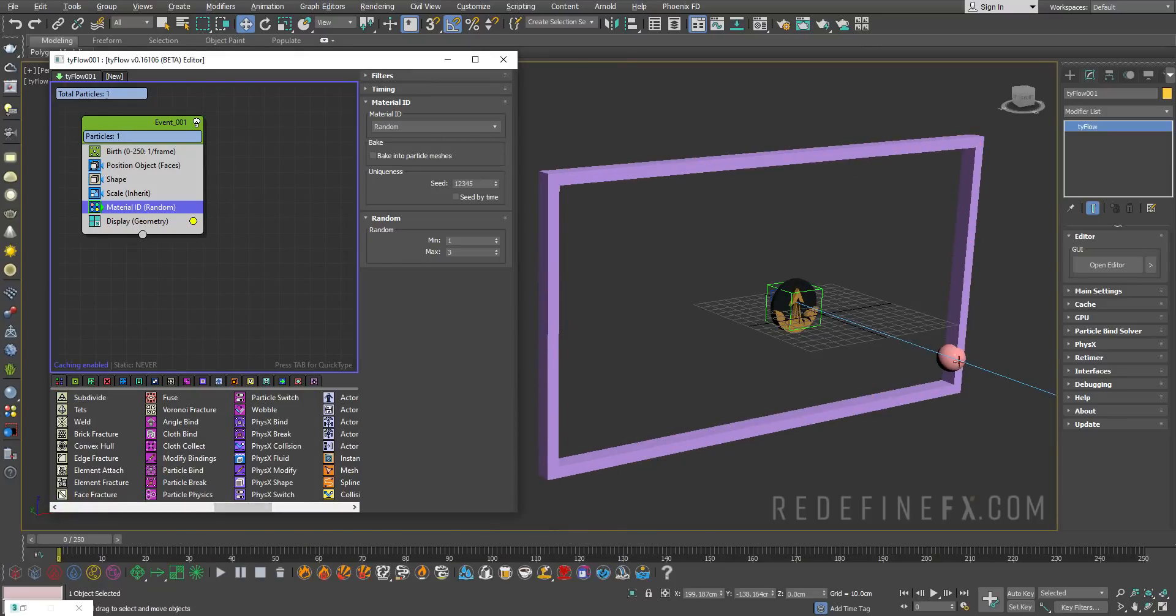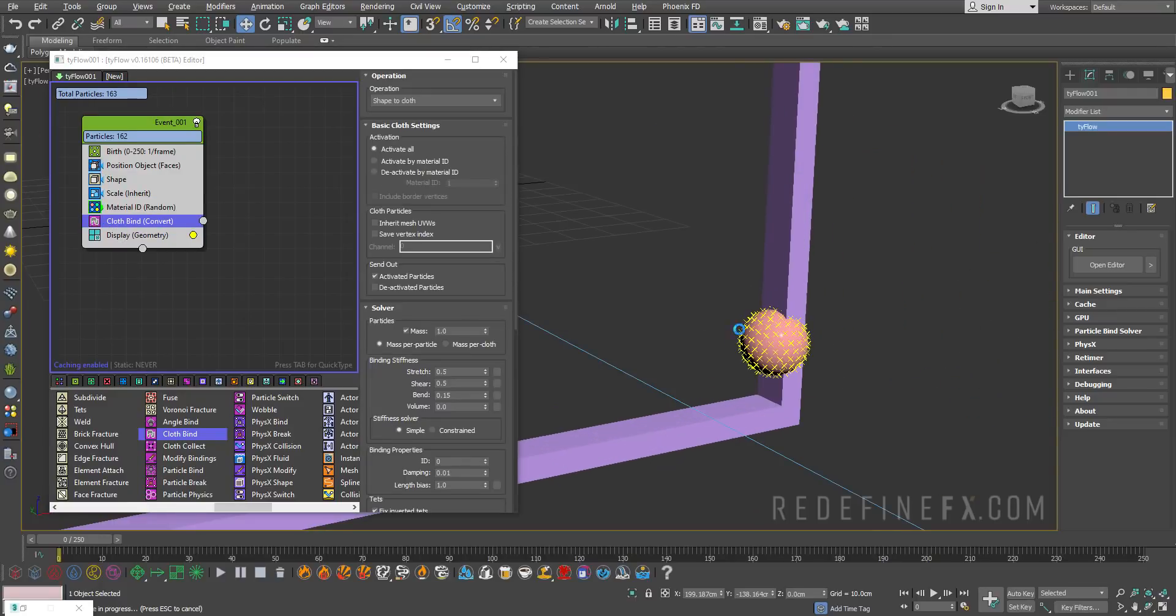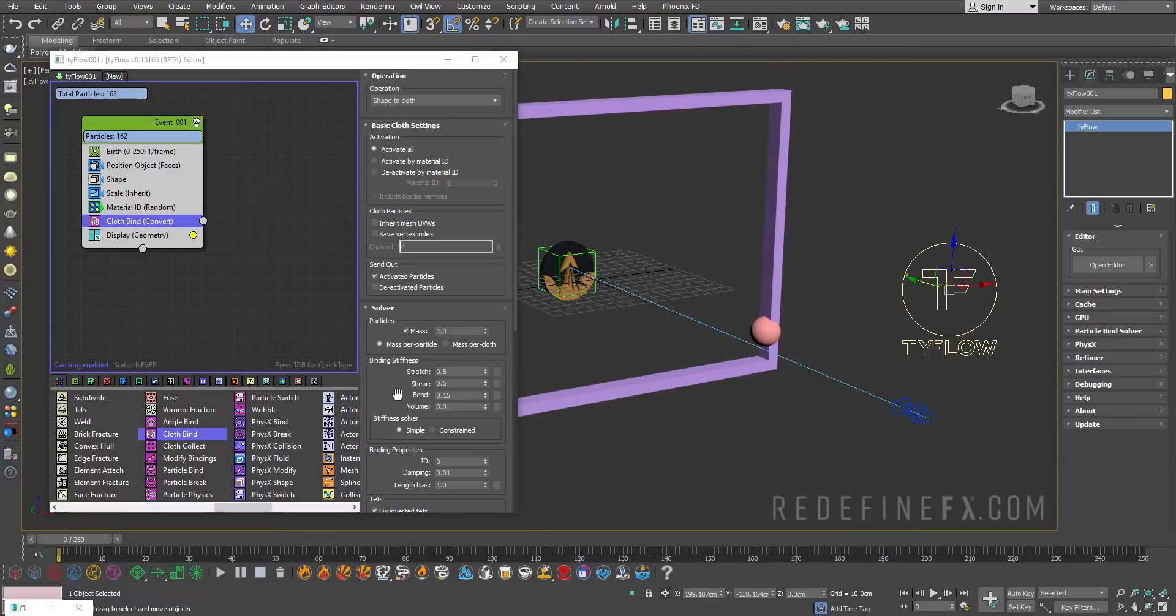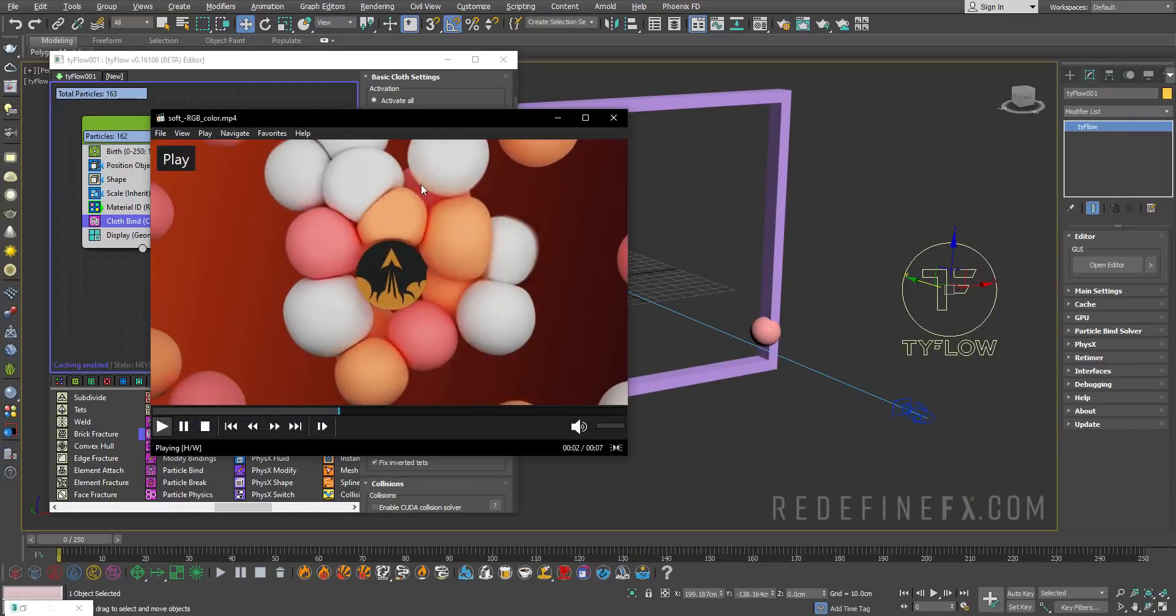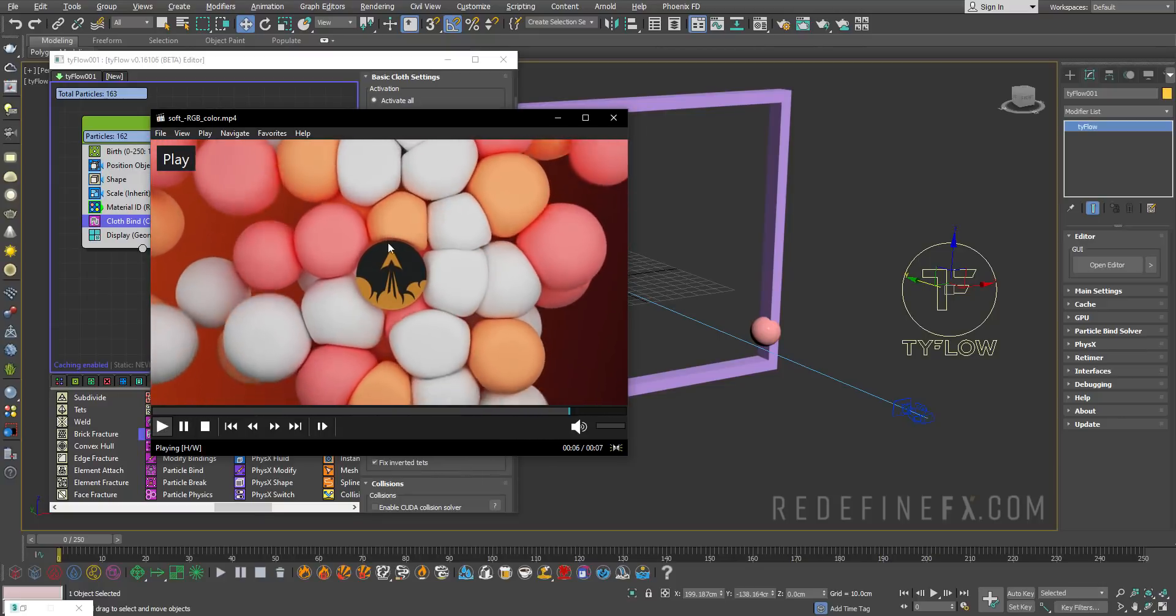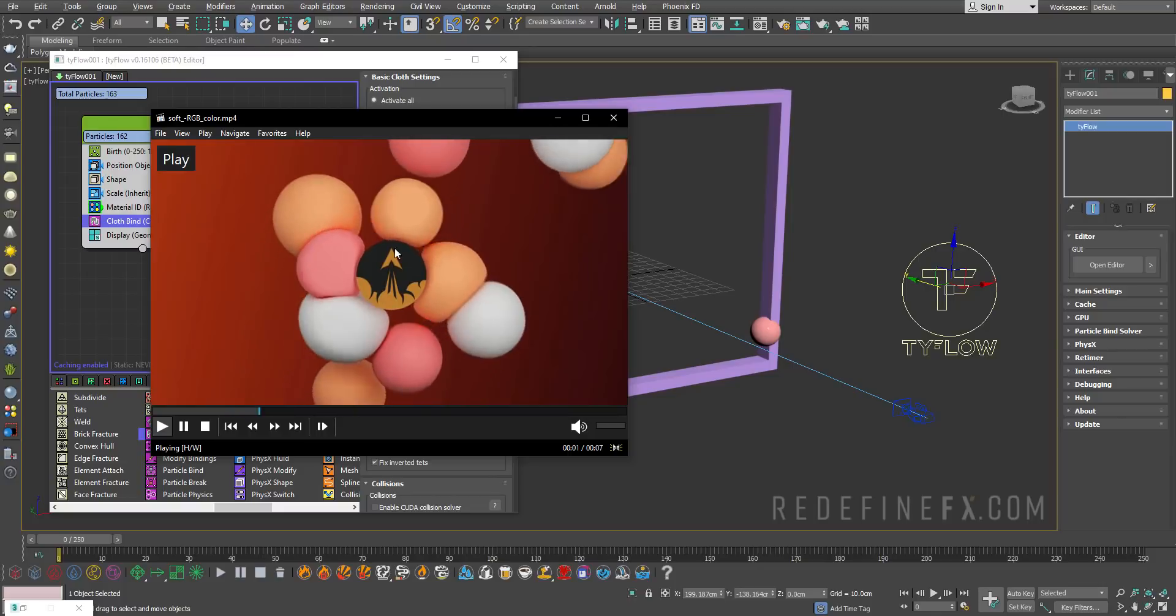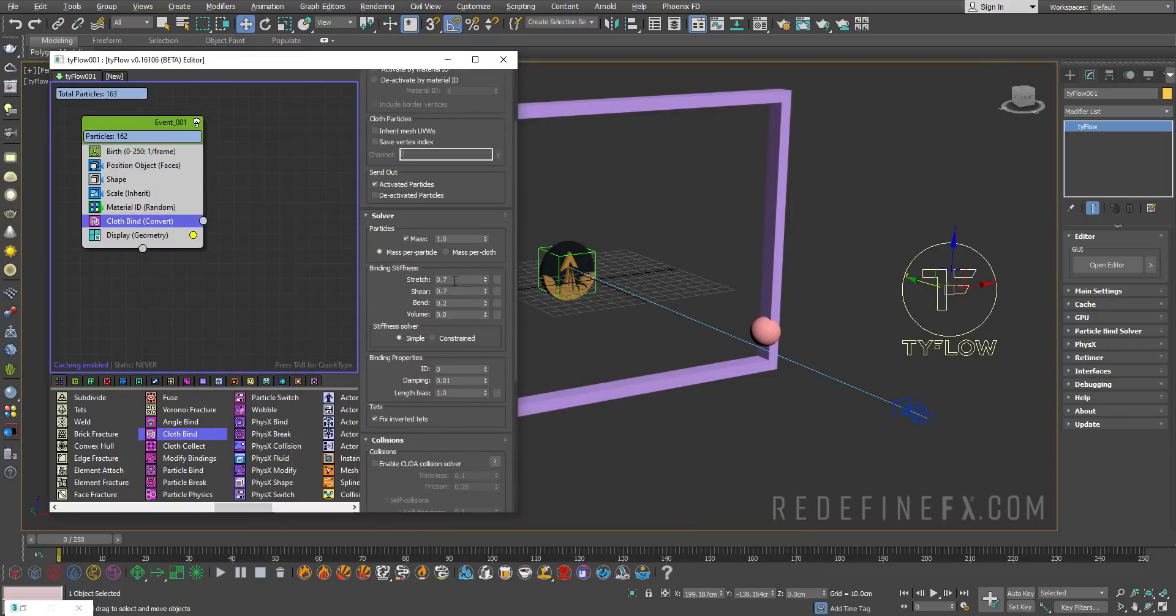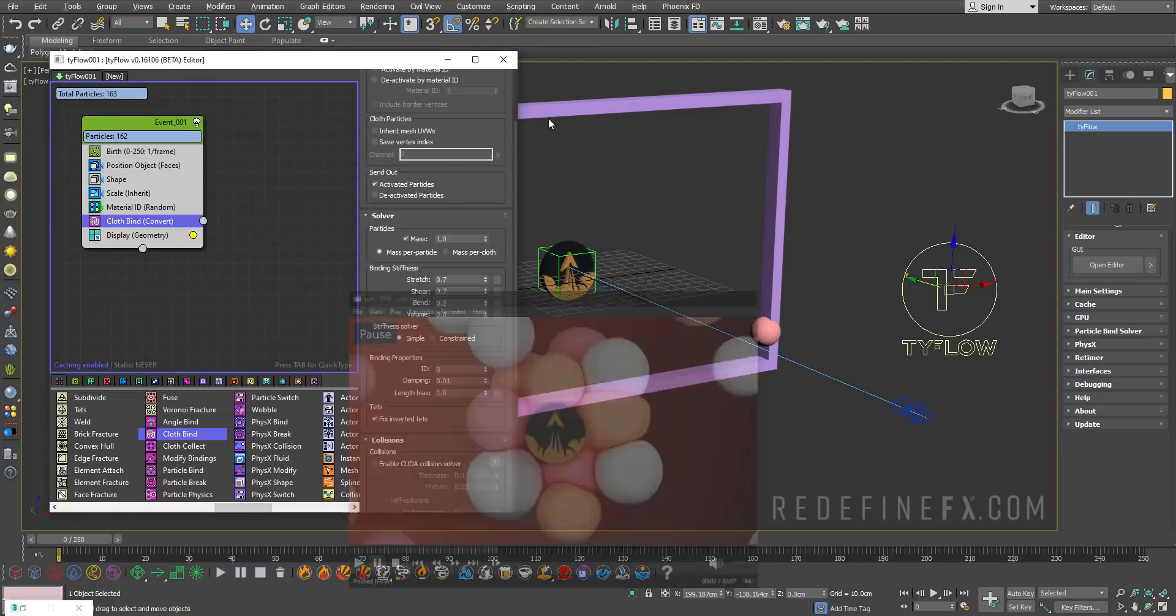Now we need to turn these into a cloth simulation. I'll add a cloth bind operator, and you can see it's going to display those ticks. You can go under display geometry and uncheck mark particles with no geo. Under the binding stiffness for the cloth bind, I'll set this to 0.7. This controls how stiff the balls will be, because as you can see they're getting squished but not too much. How stiff they are is controlled with the binding stiffness.